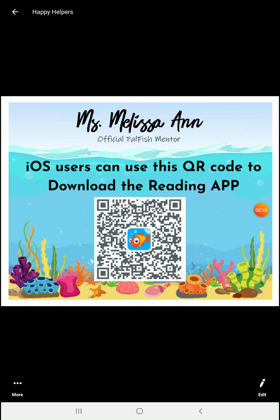So, iOS users only. Again, this is not Android. Android users, please follow the other video. iOS users, follow this code.